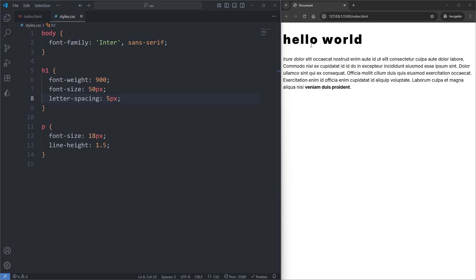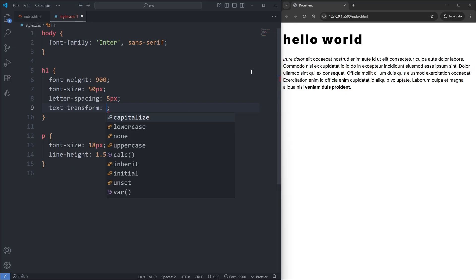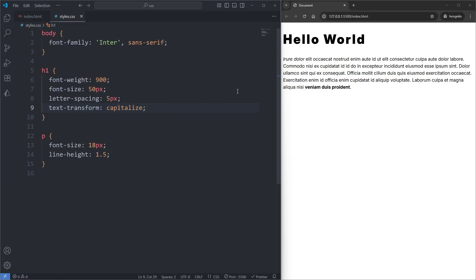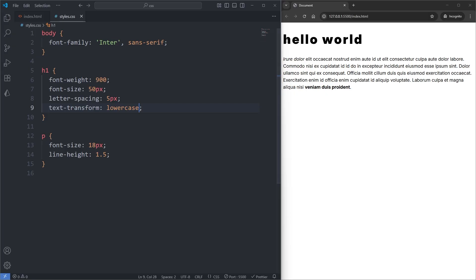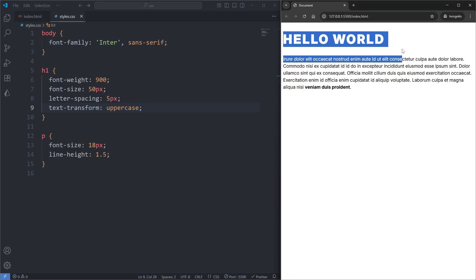Currently, our heading is all lowercased. If I wanted to change the capitalization, I can add the text-transform property to my h1 element. VS Code shows us the different values available. If I set it to capitalize, the first letter of each word is now capitalized. If I replace capitalize with lowercase, our heading is now fully lowercased. And if I replace lowercase with uppercase, our heading is now fully uppercased.